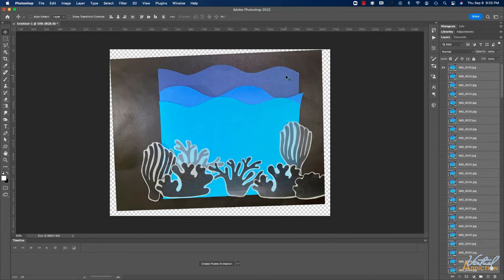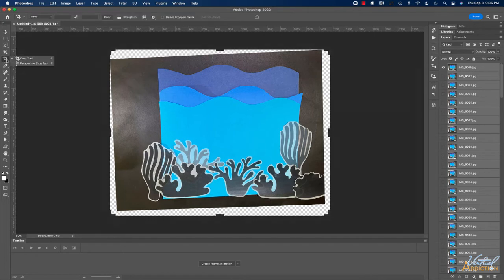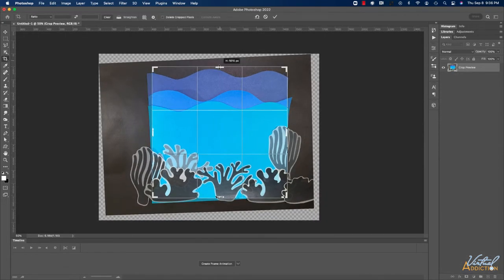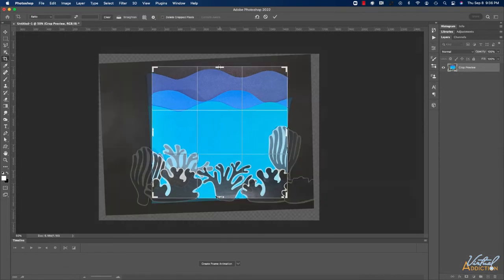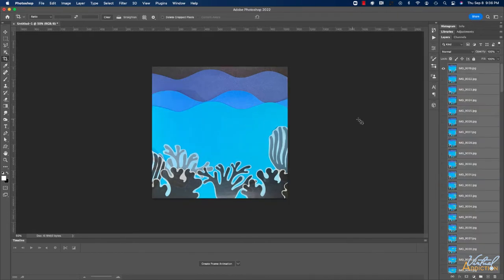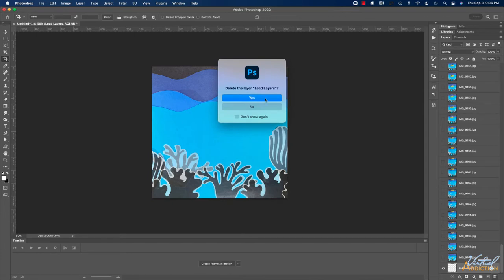Before we can actually create our animation, we're going to need to do a few more things. Now that I've had Photoshop run through this process, I'm going to crop my image. I'll use the crop tool. I'm going to crop in so that the edge is just going to be the blue portion of the paper. I'll hit return to accept these changes. And once Photoshop has cropped my image, I'm going to delete the very last layer, which is this blank layer.